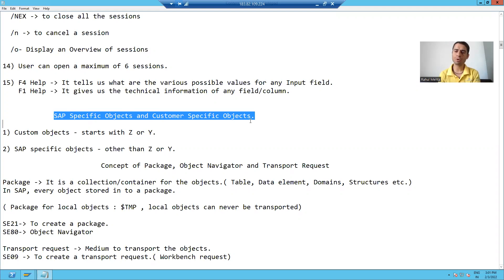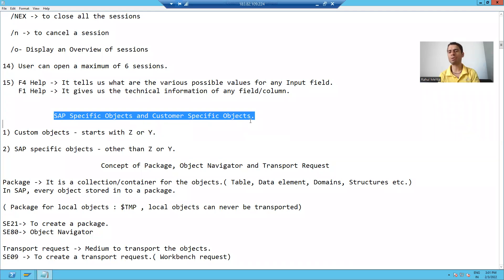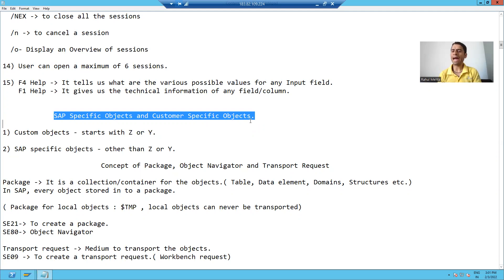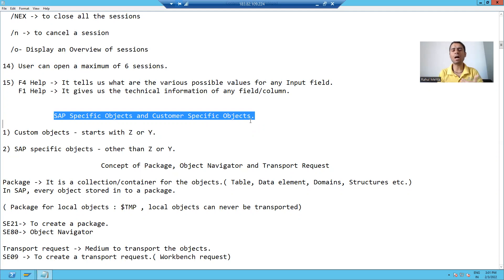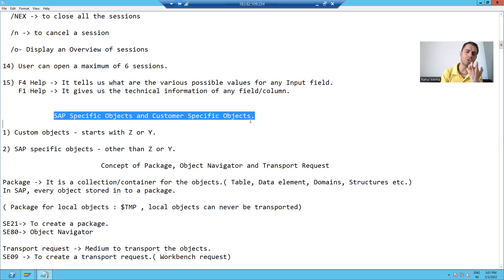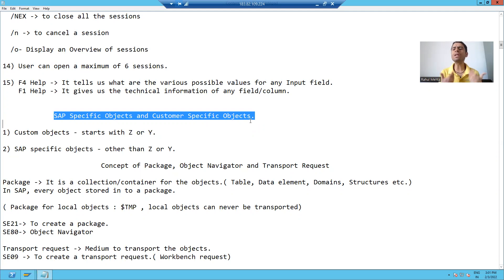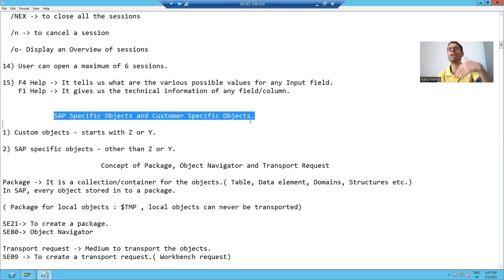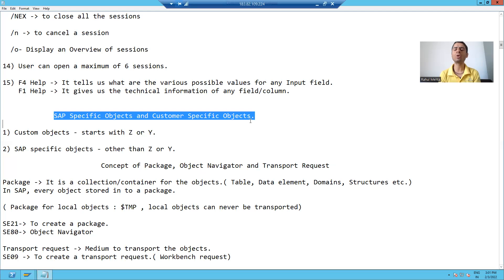Now on top of that, we are developing our own objects based upon the customer requirement. Suppose the customer gave a requirement which is not available in the SAP product, so we will create our own object. We'll create our own table, own programs, own function module, own classes, whatever the requirement is there.